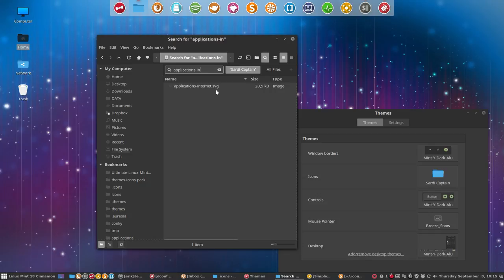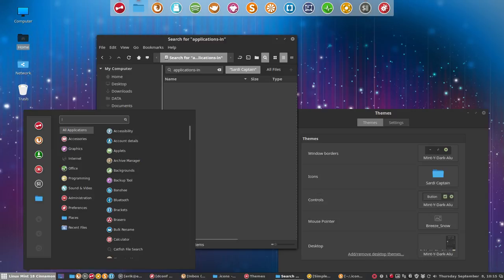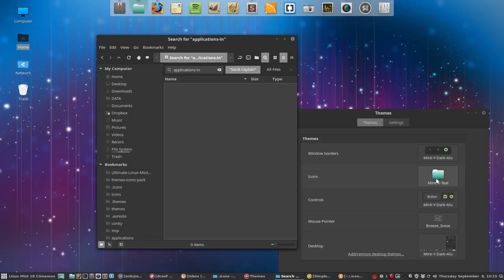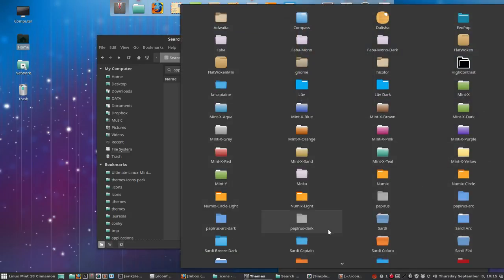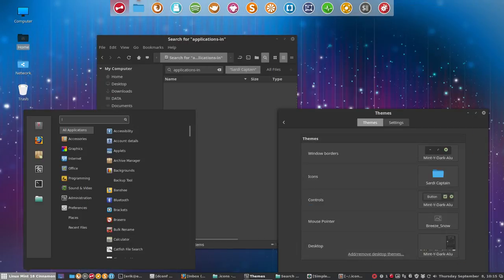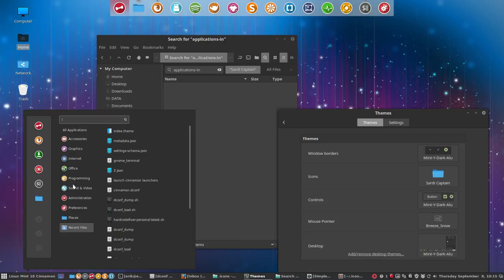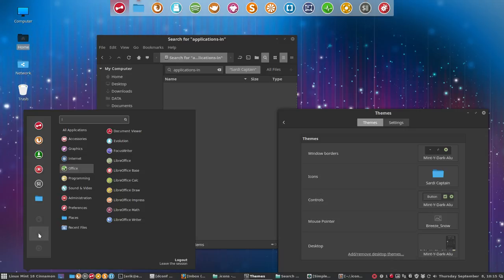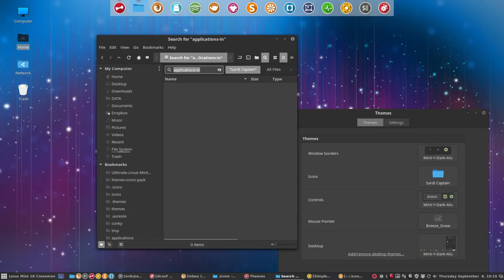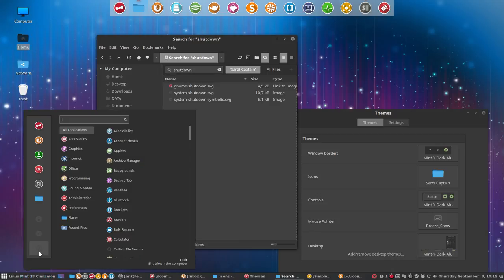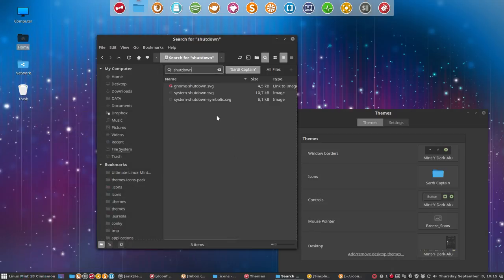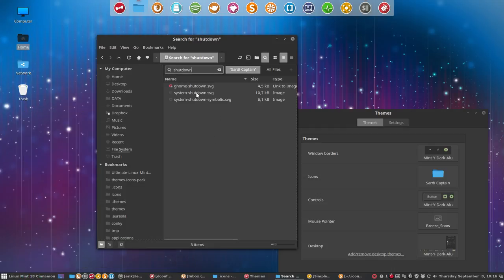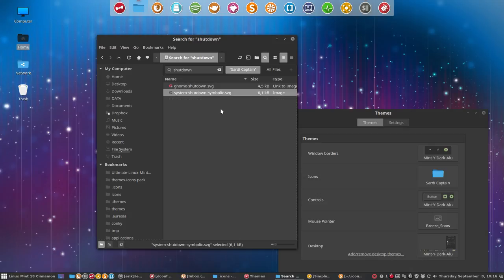This is one we should get rid of. The cases are hard, it's getting tricky. Applications, internet SVG, deleted. And this one will change when you change again, switch to Sardi Captain. We're left with these three. You can keep them if you like. If you don't like it, just look up the lock screens, the lockouts, and the shutdown.